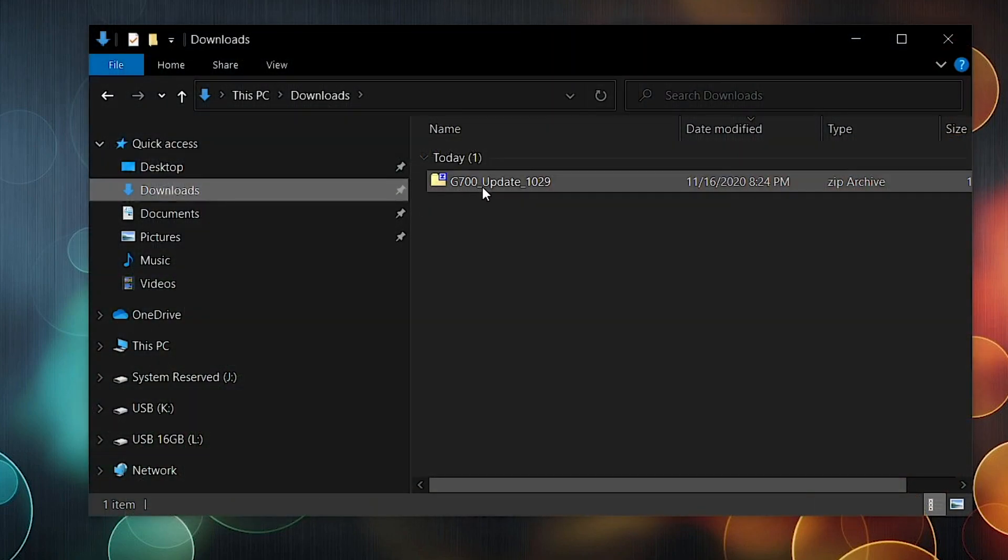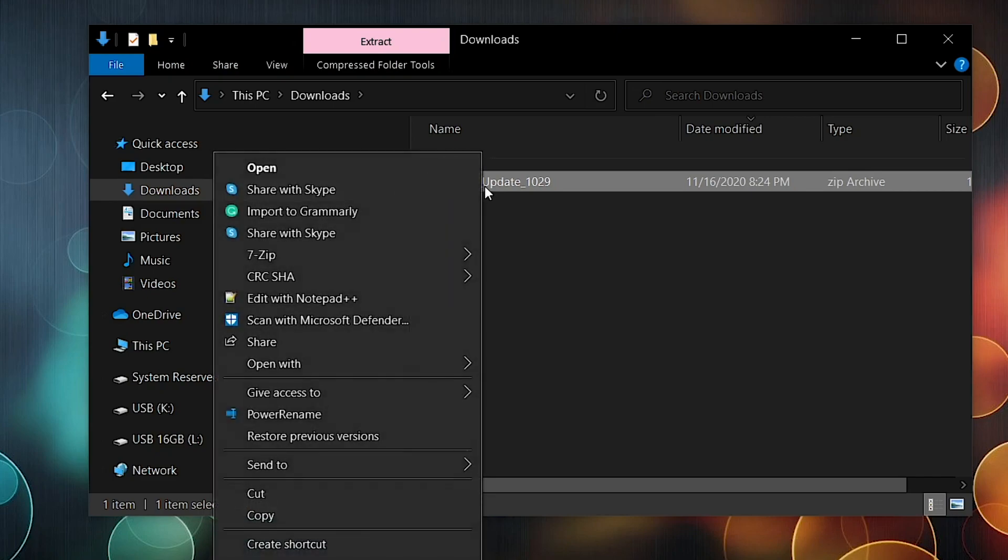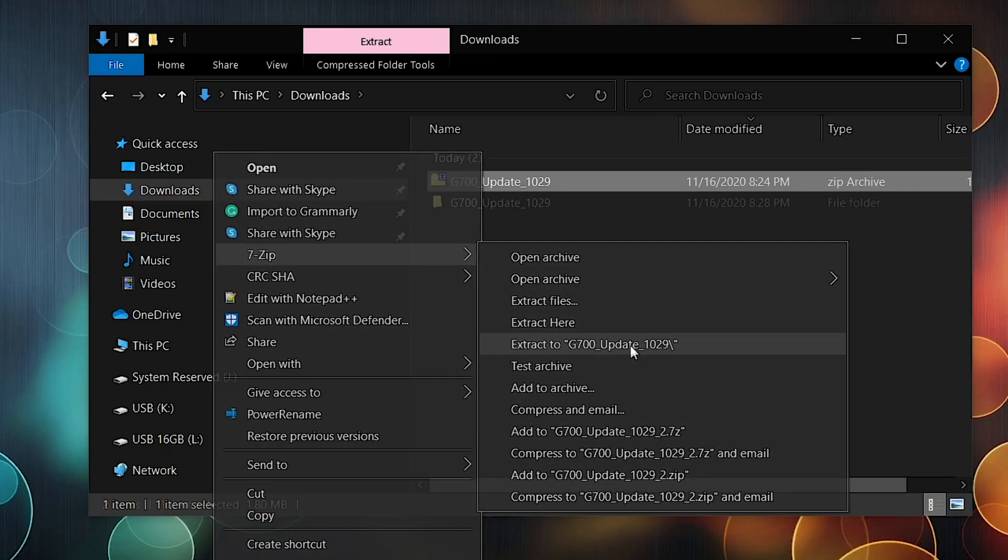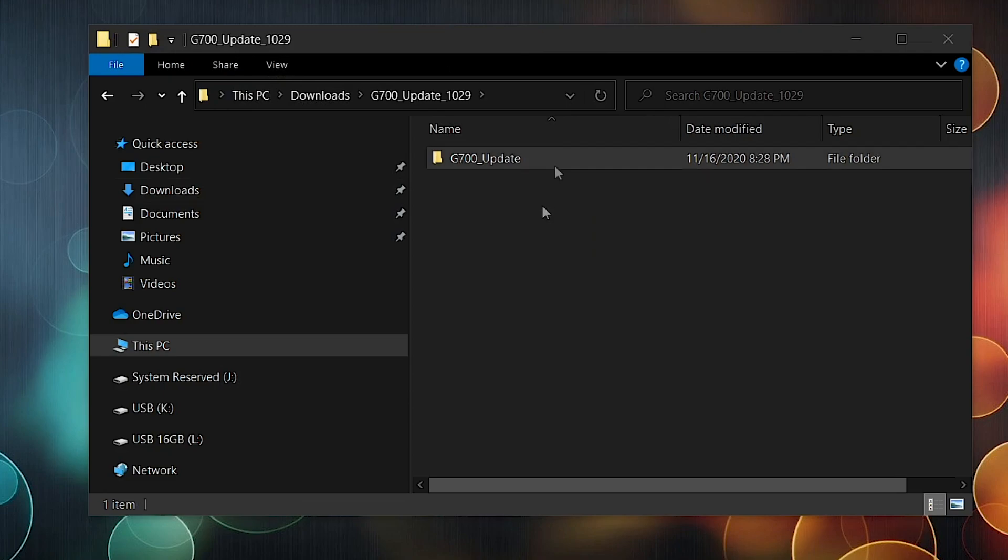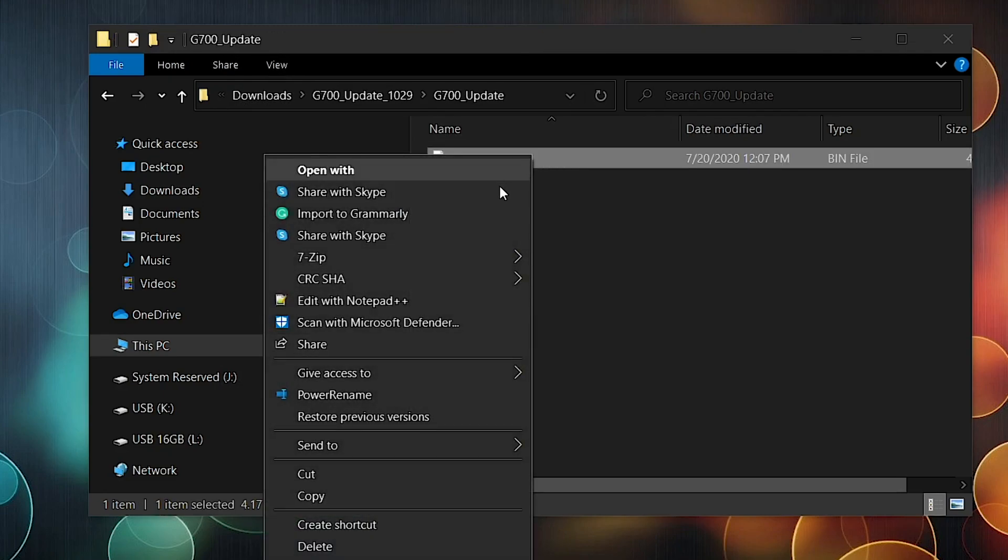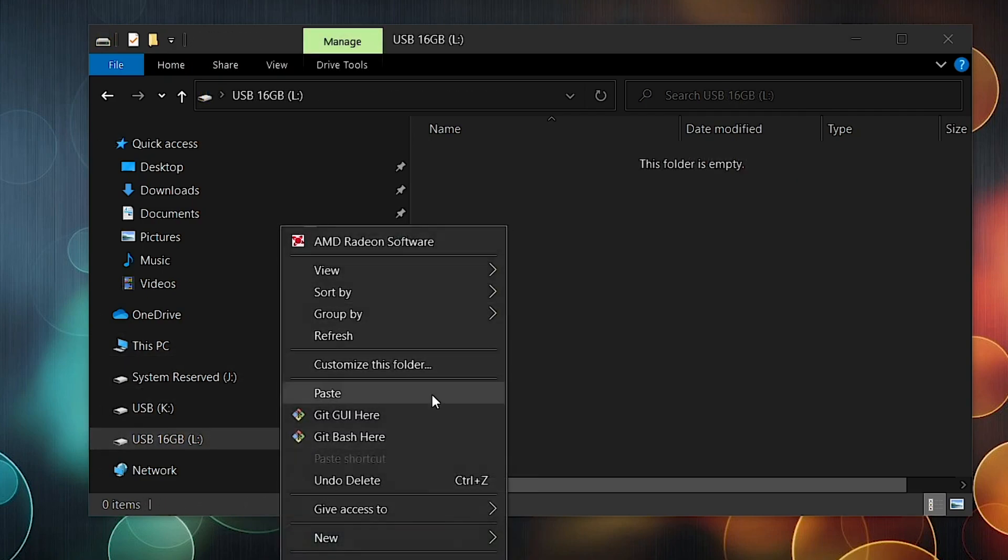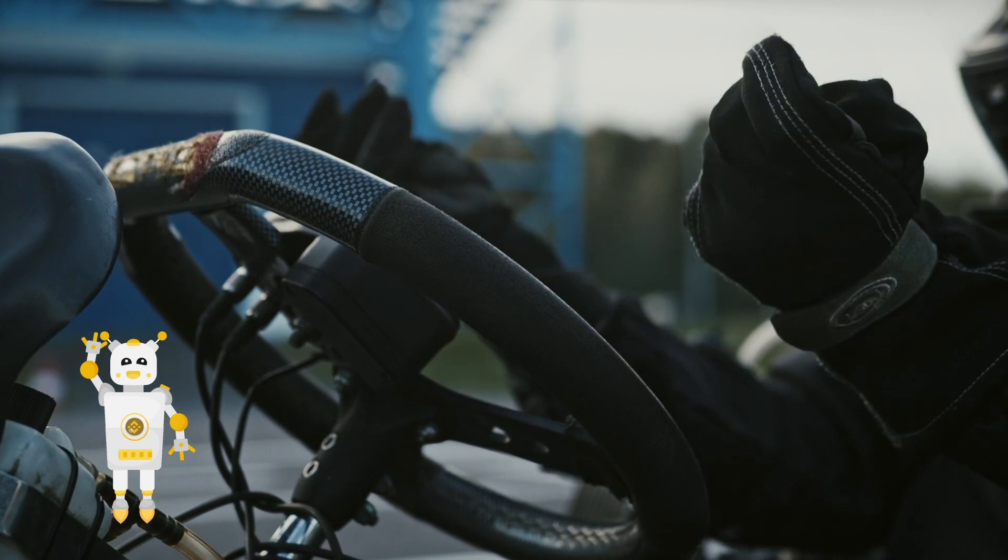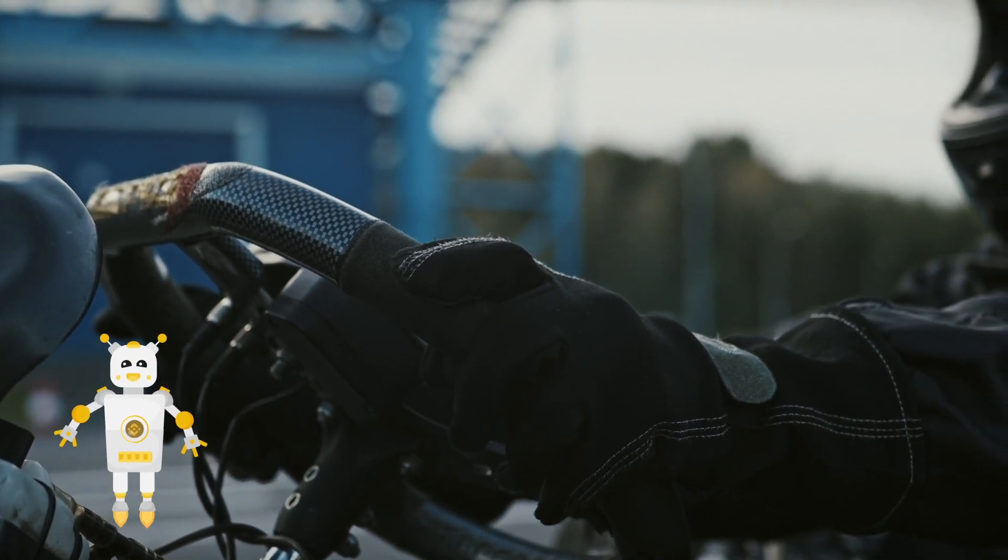Now let's find the firmware file. It will be a zip archive, so extract it. Inside you'll find a bin file. Copy or move that file to your USB drive. And now you're ready to upgrade the firmware.